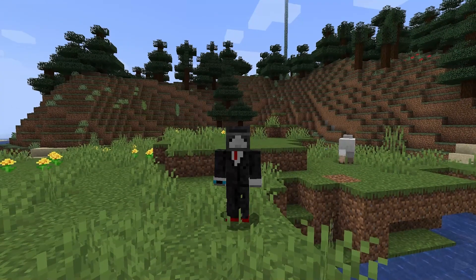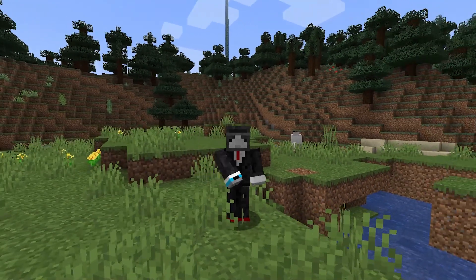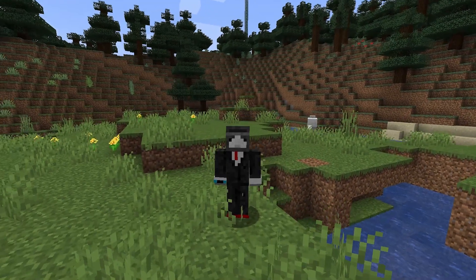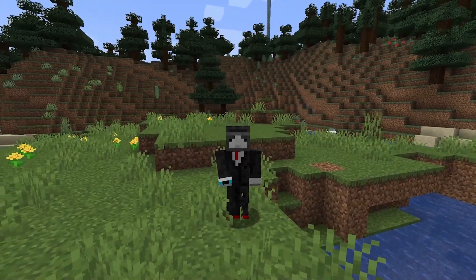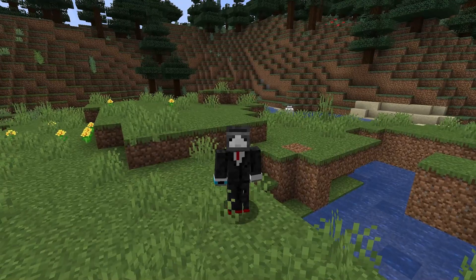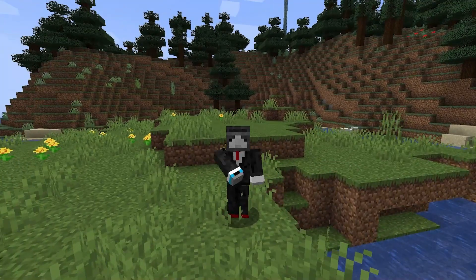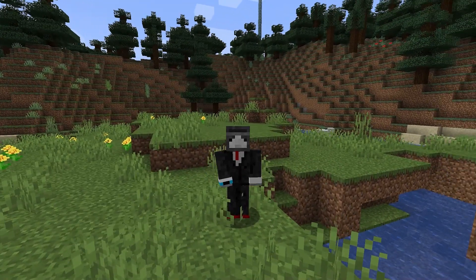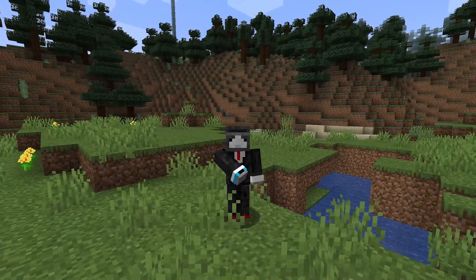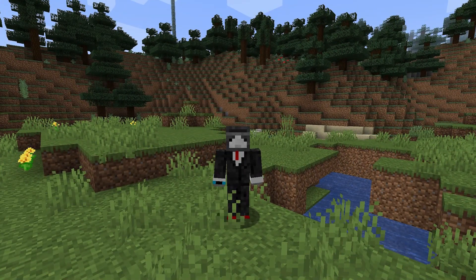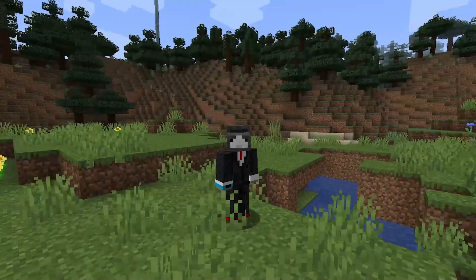Hey guys, it's VideoSoPlays. Welcome back to another video here on the channel. Today, we're going to be doing the top 5 client-side mods for Minecraft 1.17 and 1.17.1. Let's go ahead and get right into it.